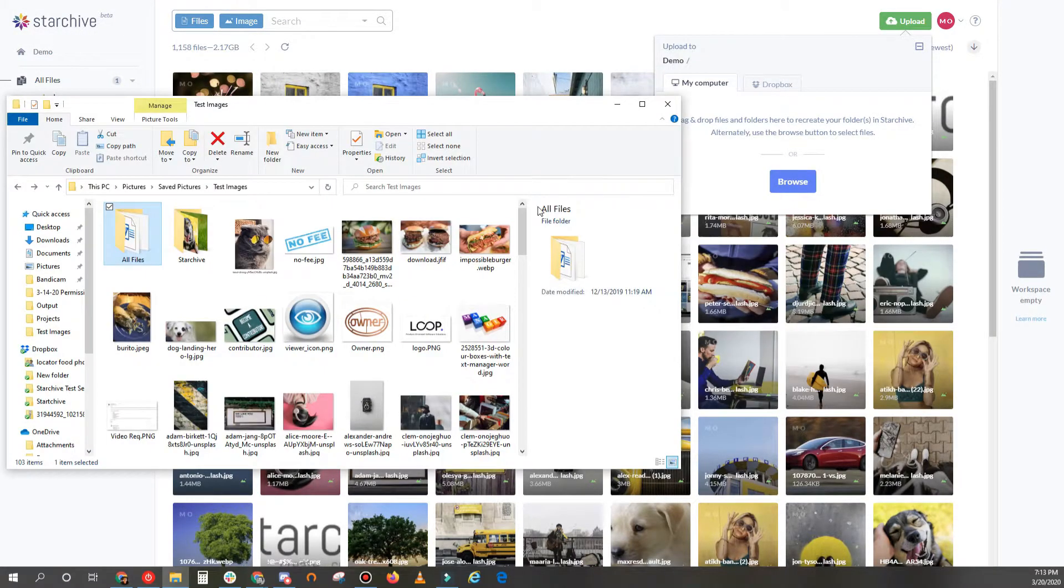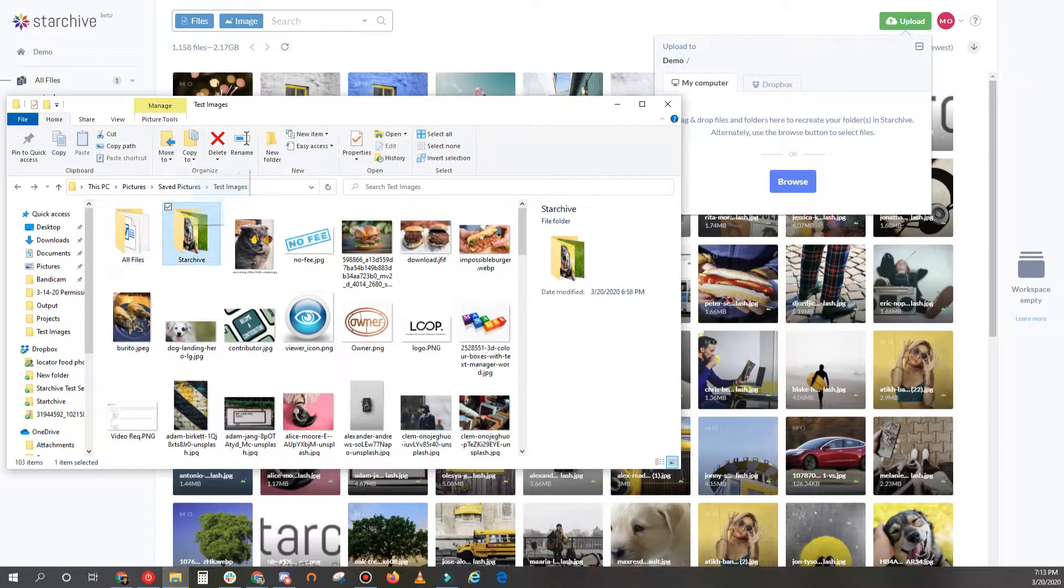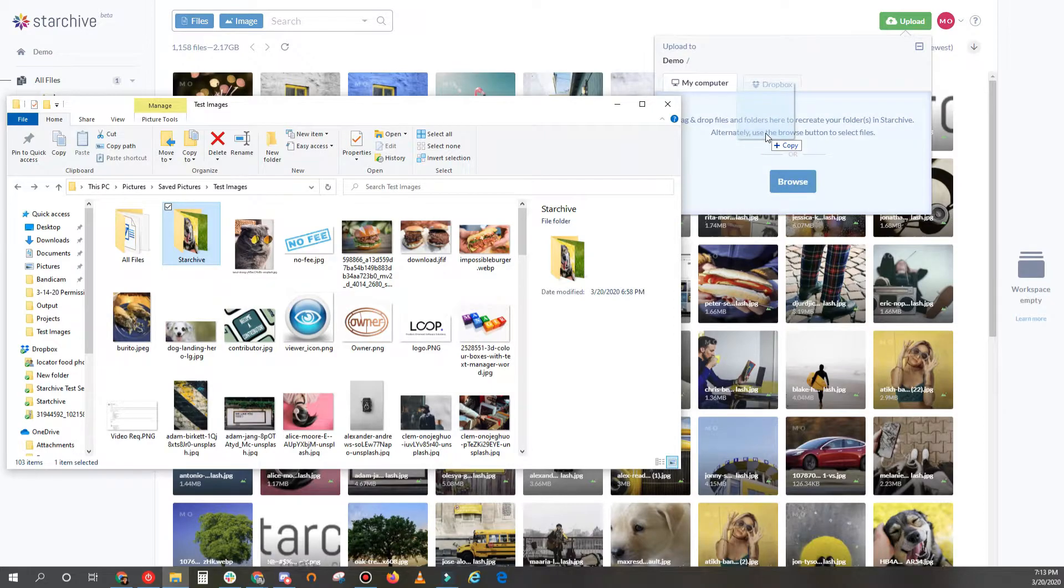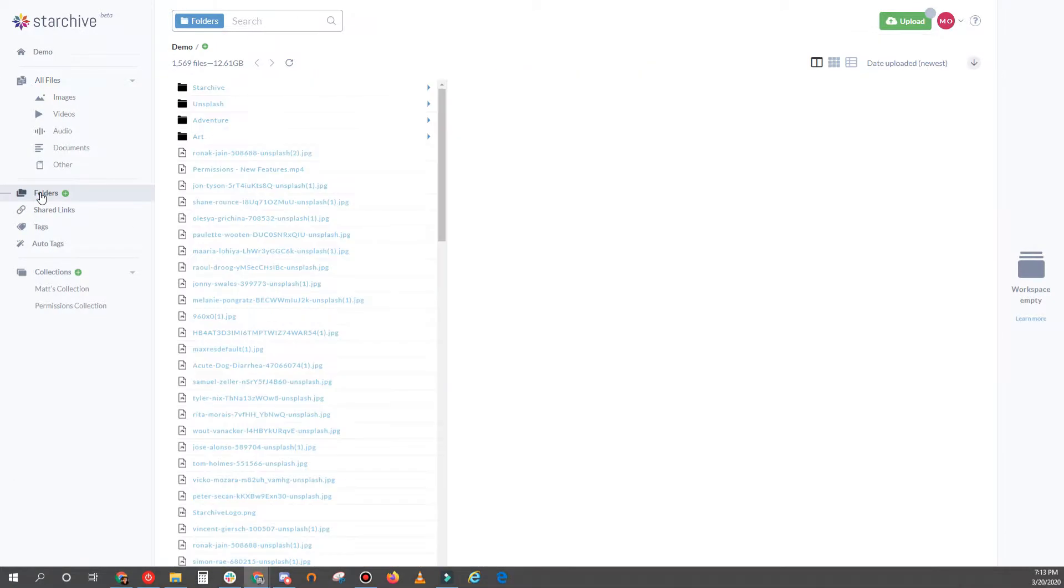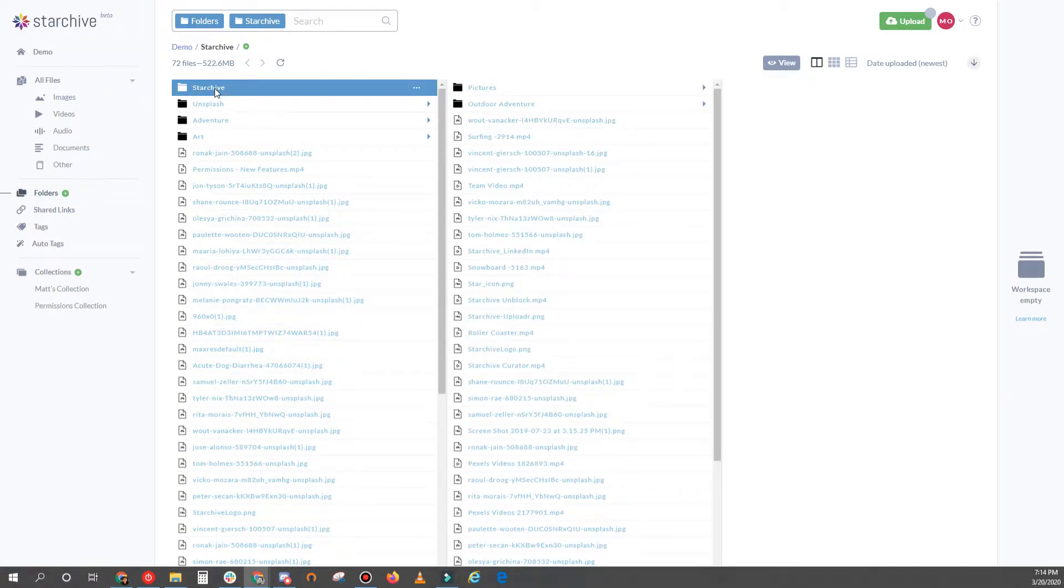You can also drag and drop files into the upload area. If you drag and drop a folder, all folders and files within it stay organized the same way as they were on your device.